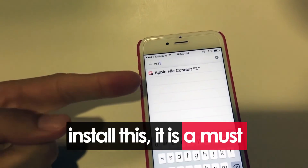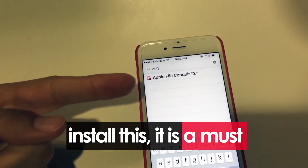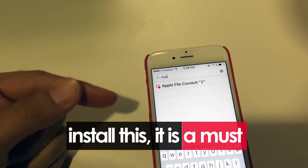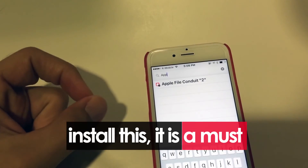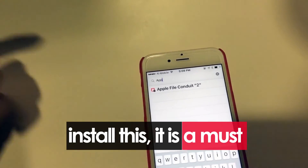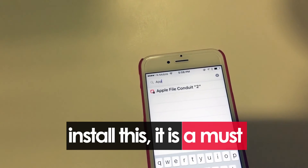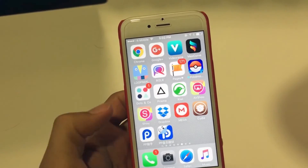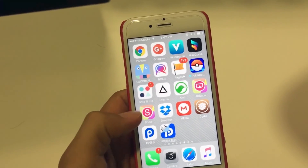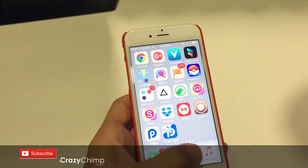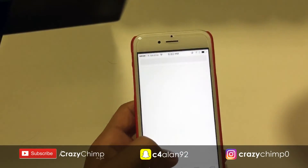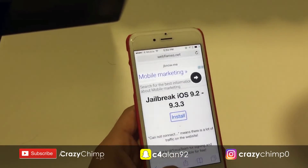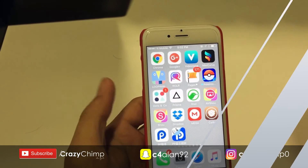After you finish the jailbreak, don't forget to reinstall this tweak — it is very necessary. I don't know why it's not pre-installed, but it's easy: just search for Apple File Conduit 2. That's it. Thanks for watching, hope you enjoyed the video. If you like it, please subscribe to our channel to see our upcoming videos. Enjoy the jailbreak!